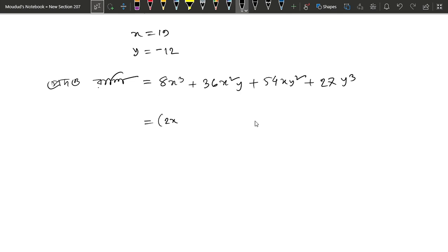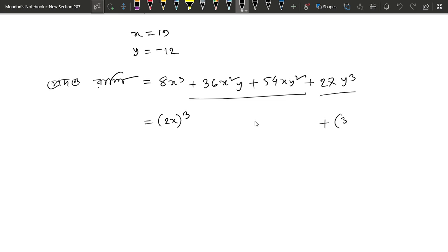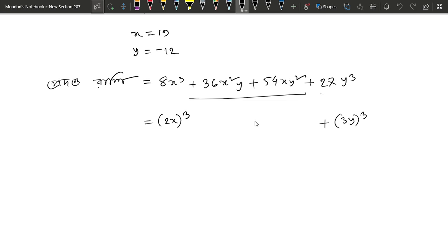2X whole cubed. I don't have to write this. 27Y cubed. How do I write this? 3Y whole cubed. Look — 3Y whole cubed. If you write this cube, then you write it: 27Y cubed.